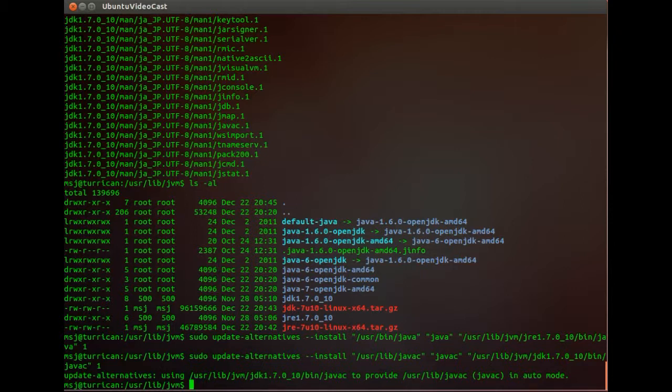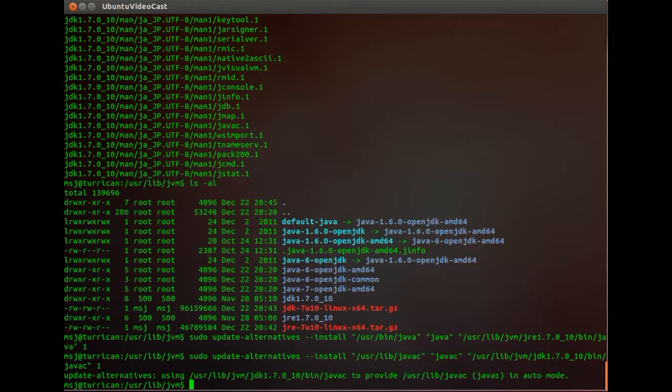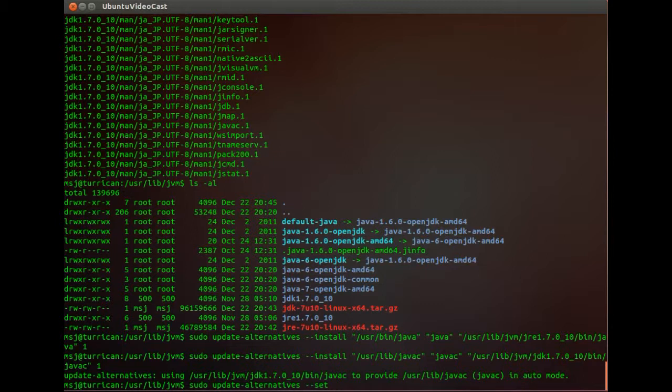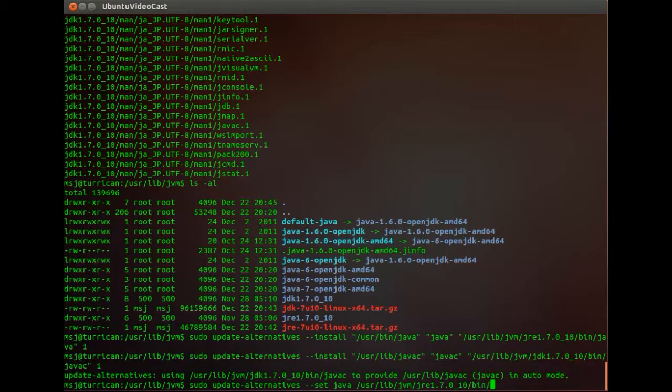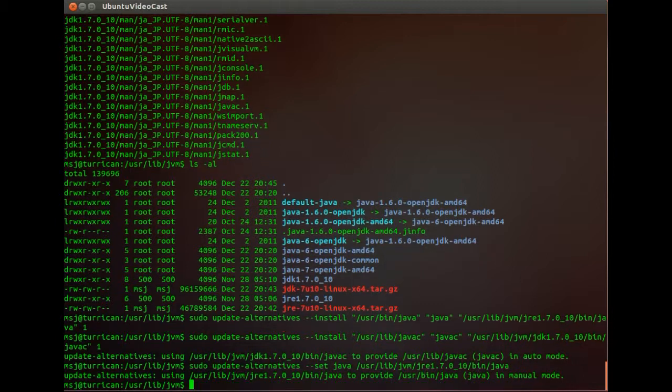Okay and then the next thing is we gotta set those two new entries we just entered to the system. And we type in sudo, then again update-alternatives and then you gotta set them and then tell them the path. Well first of all we gotta call it by the name and then we tell them the path to the Java file and then the Java compiler. And JRE, java.